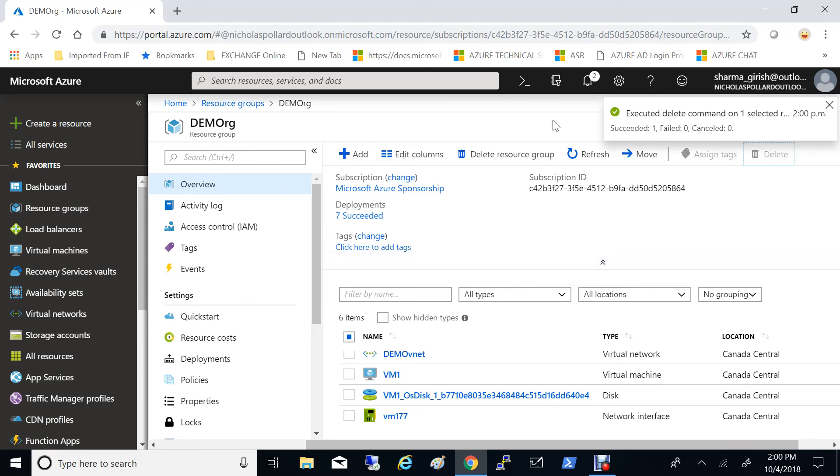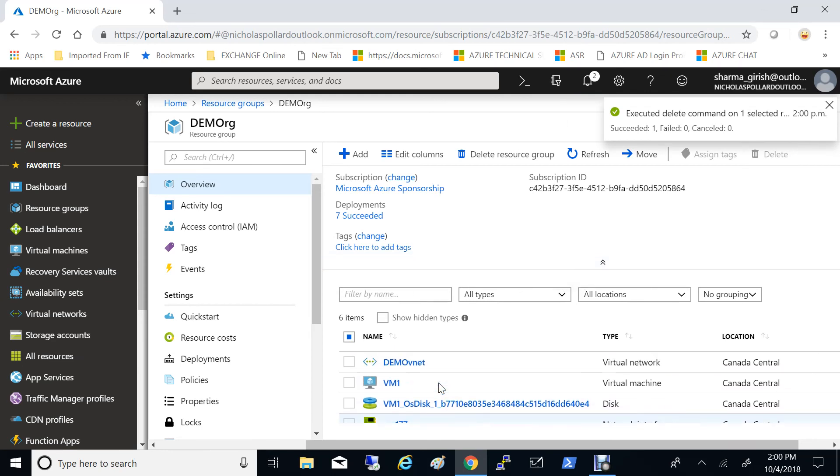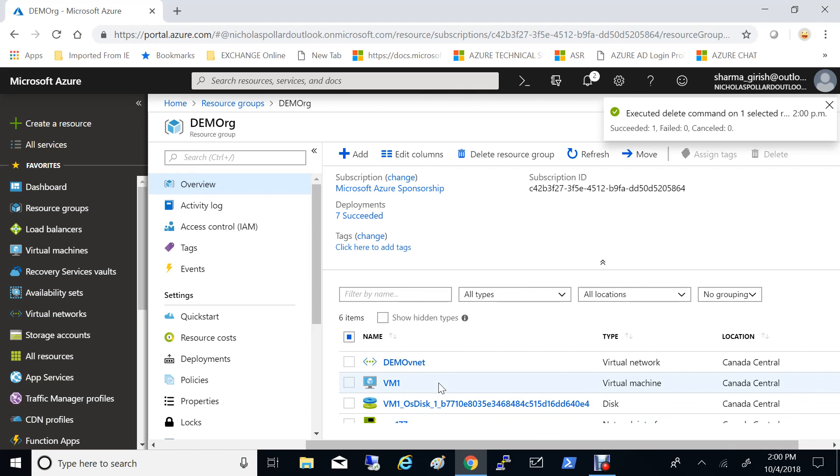And now you can see that the NIC2 is completely removed from my resource group.